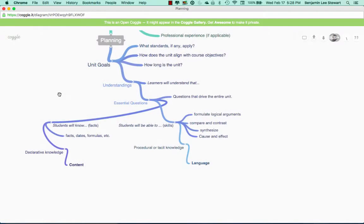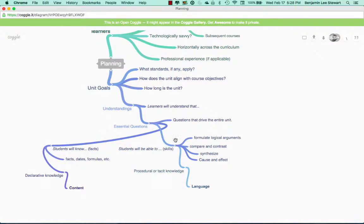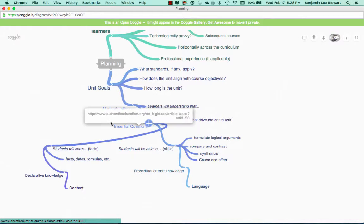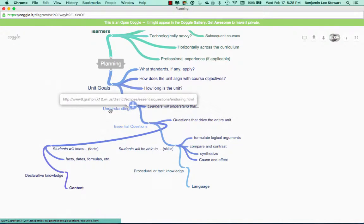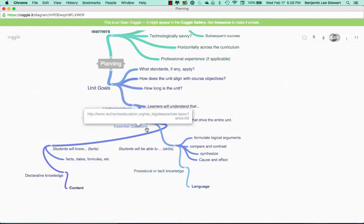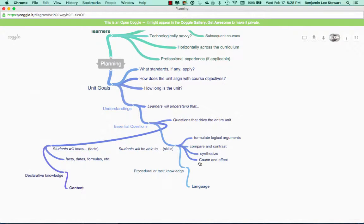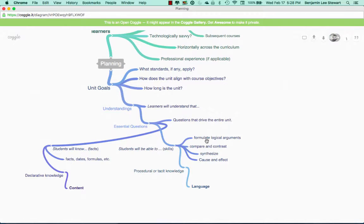So tying in our performance tests, think about the four aspects based on the assignment from last week, try to align the performance test, thinking in terms of the understandings and essential questions that you developed, specifically looking at the declarative knowledge or those facts, dates, formulas that you were looking at, as well as the procedural knowledge or the language objectives that you thought about last week with regard to your particular unit.